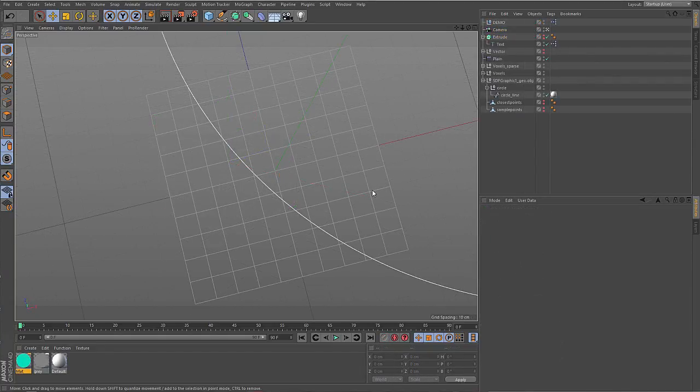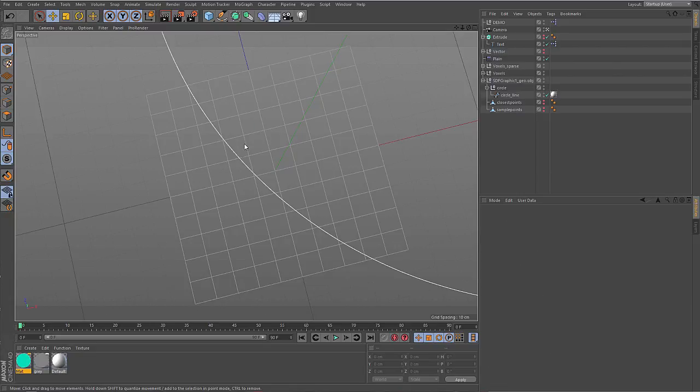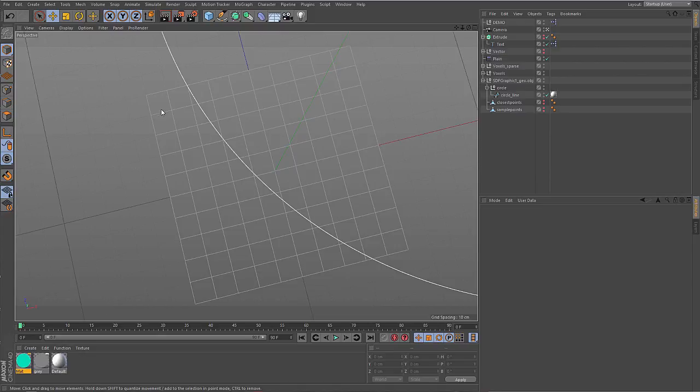As you might imagine, working with volume voxels is quite resource intensive. Because all these values for the individual voxels have to be stored in memory, so volumes need a lot of memory. And all these values have to be processed by the processor. So the more voxels you have, the slower the operations will be.